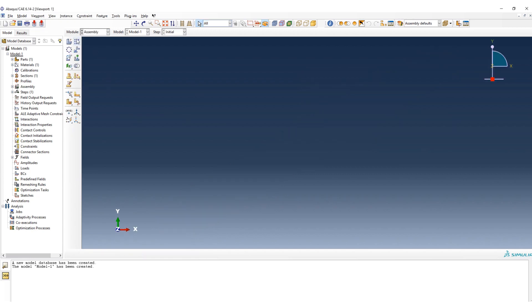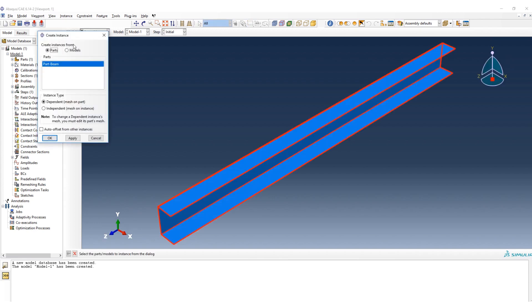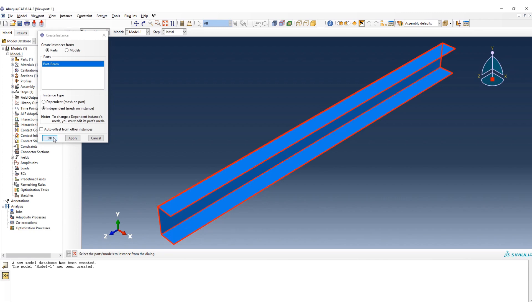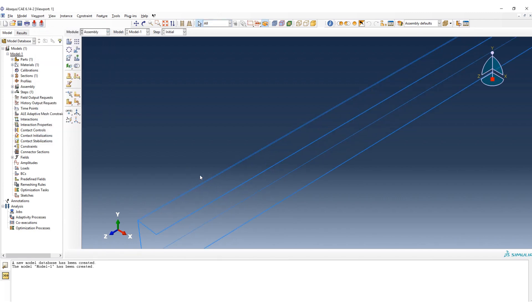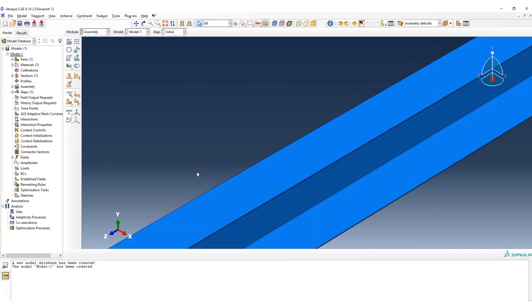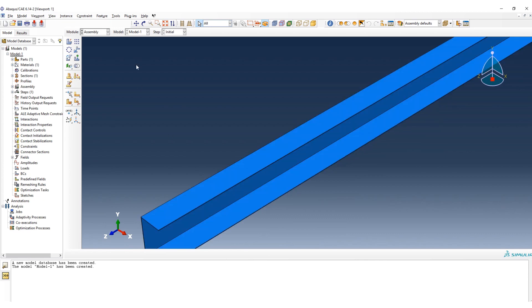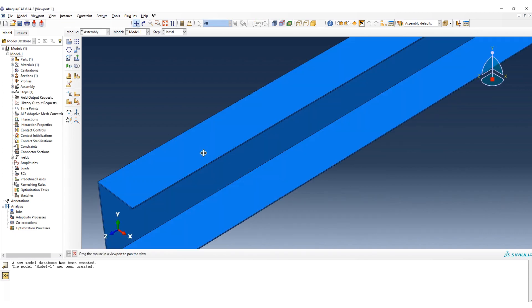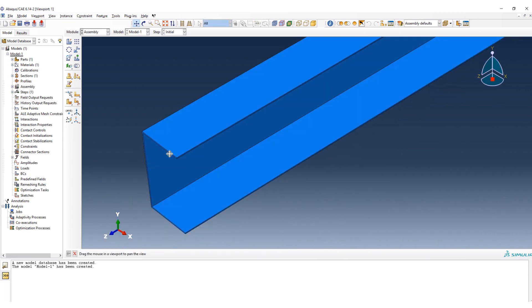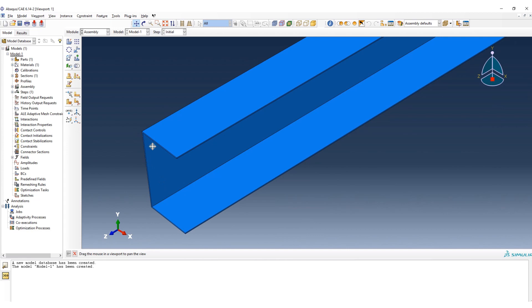Then the next step, we go to assembly. Here we have different types of mesh: dependent or independent. I put the independent to be able to create the partition on my face of the cross section.